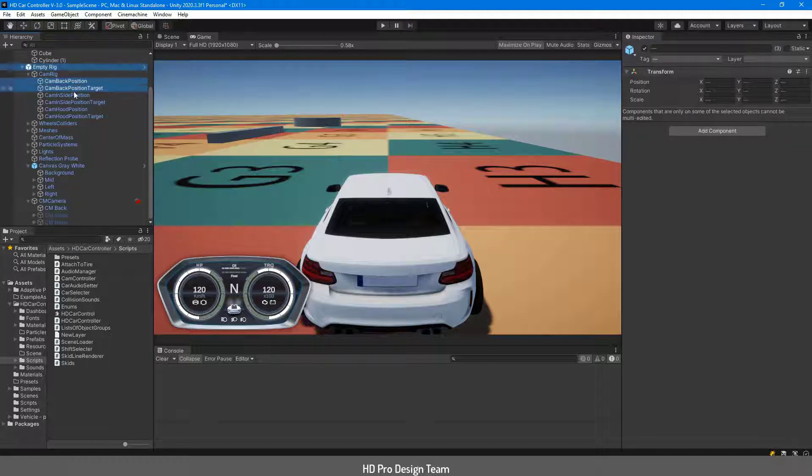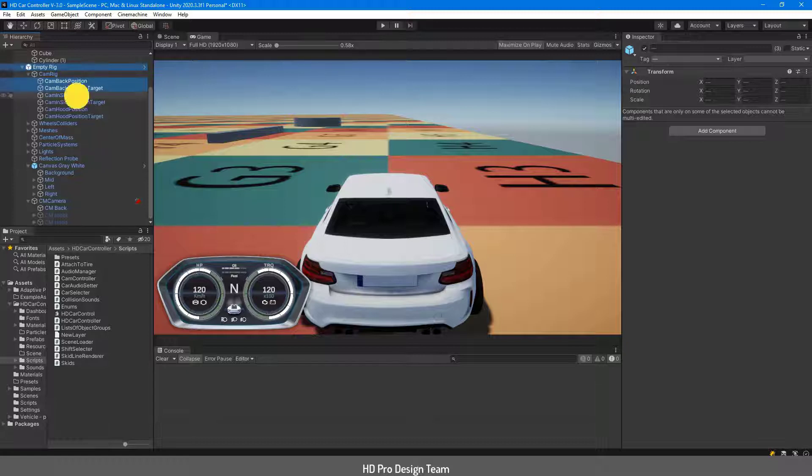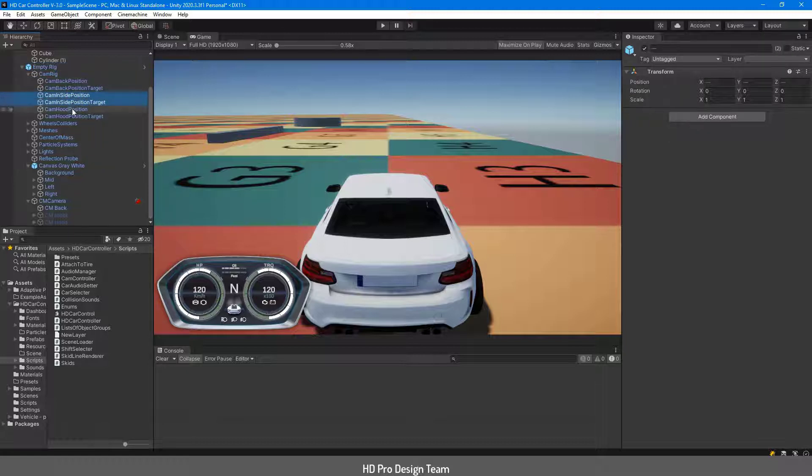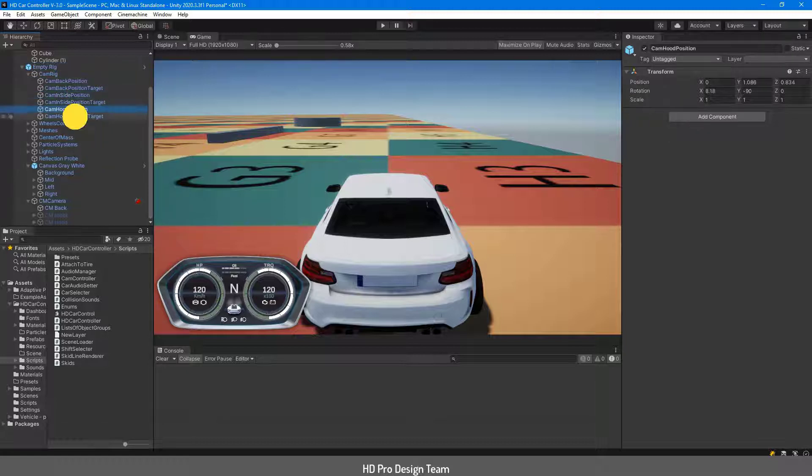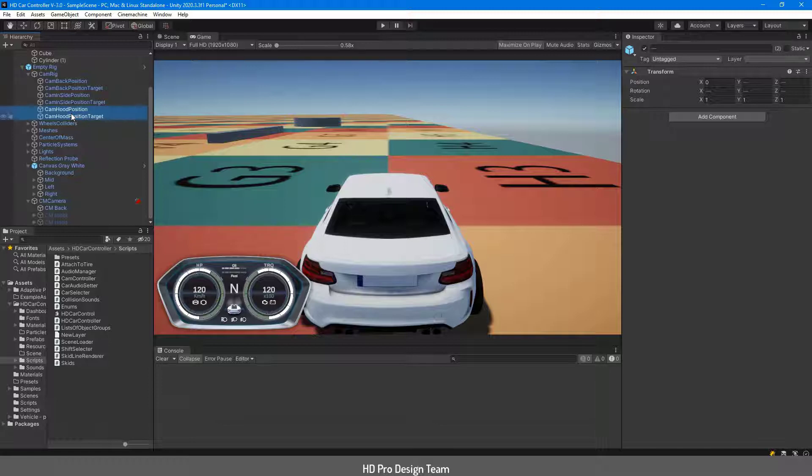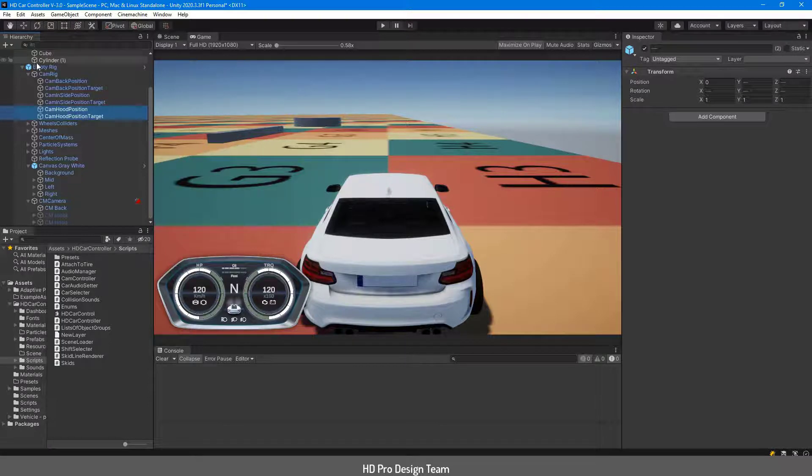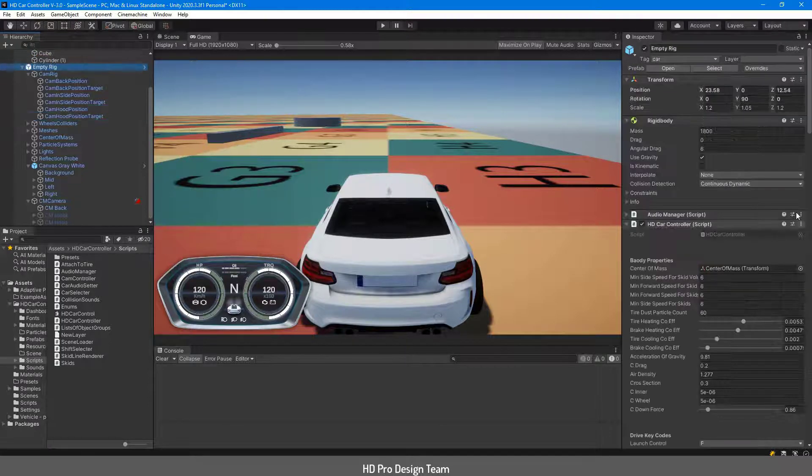In empty rig we have a cam rig that contains camera and target position sets. Please note that you can add as many position sets as you want.